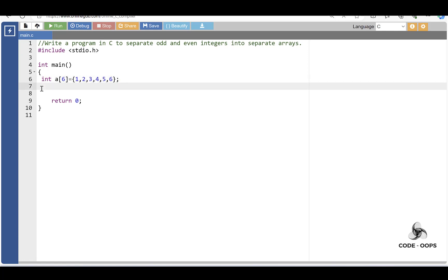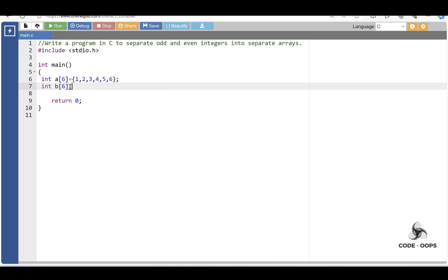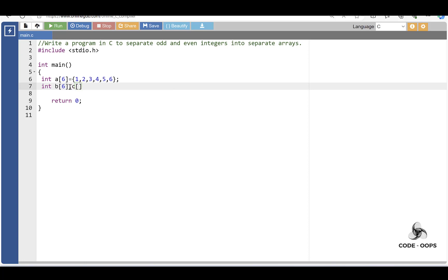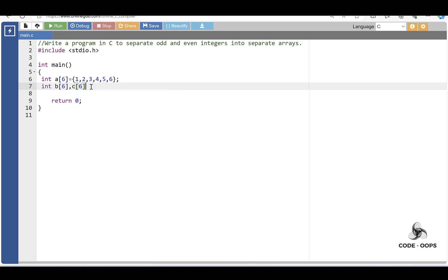Then declare two more arrays for odd and even integers. Int B of 6 — array B is for even integers. And C of 6 — array C is for odd integers.